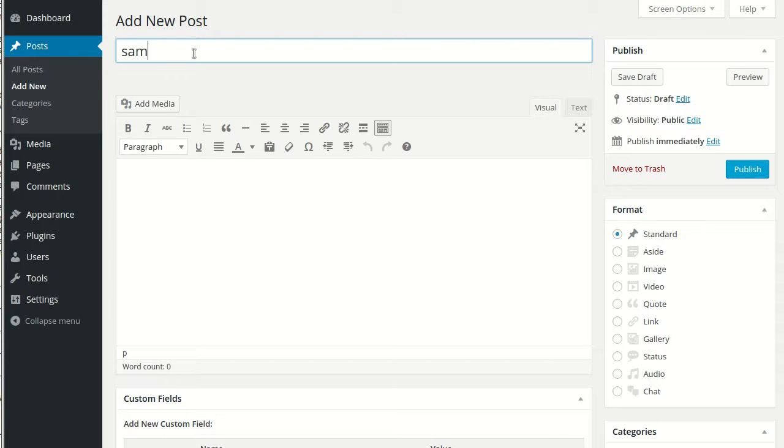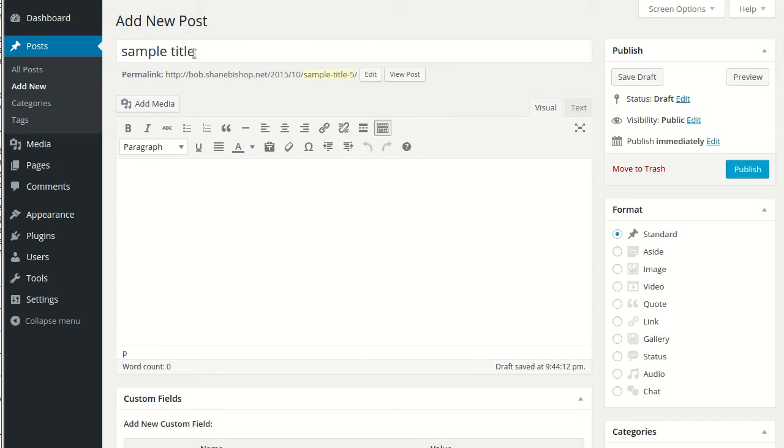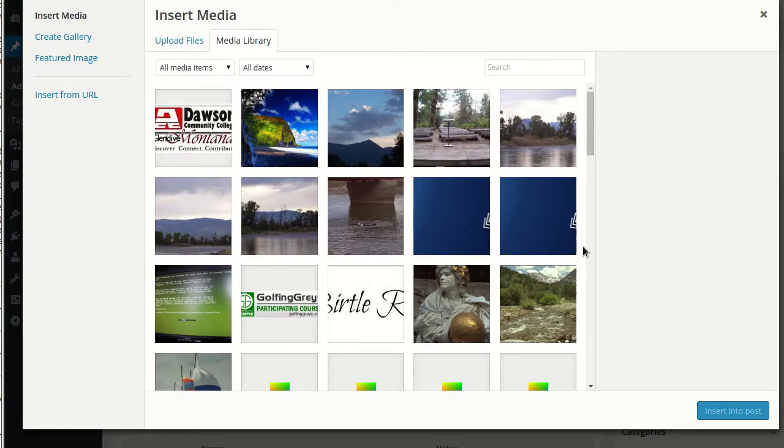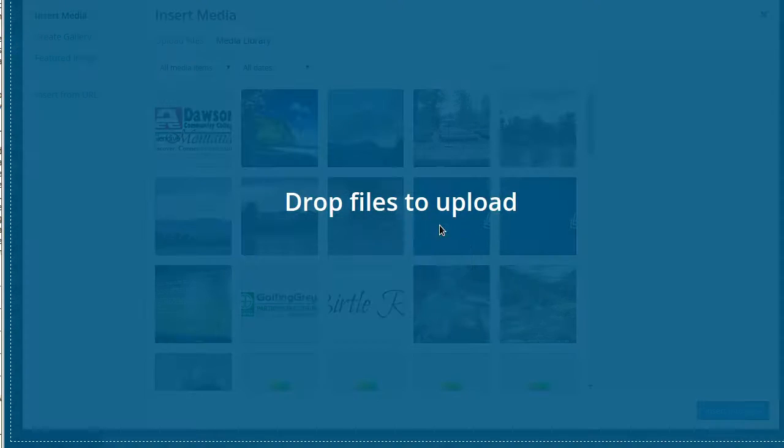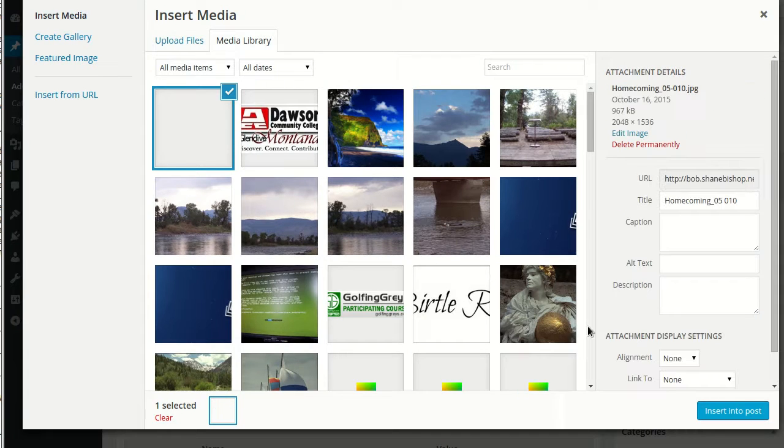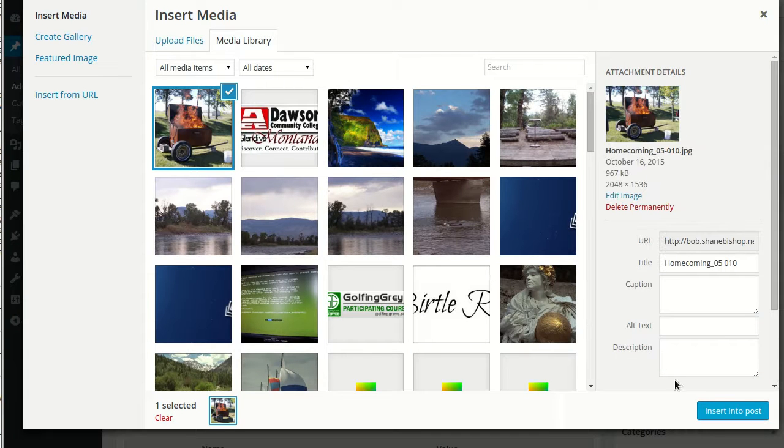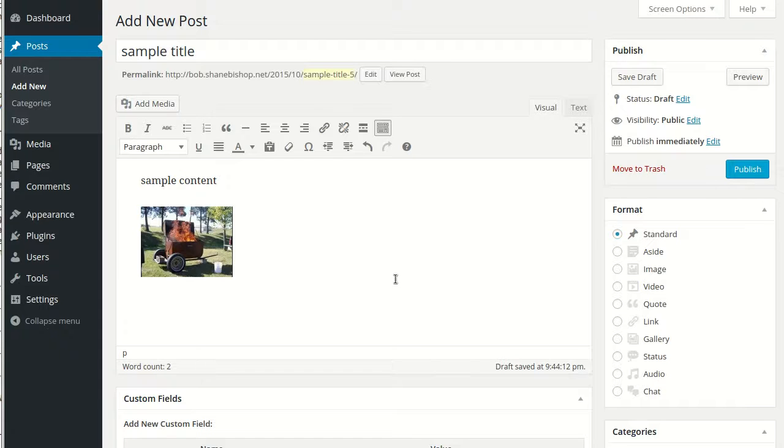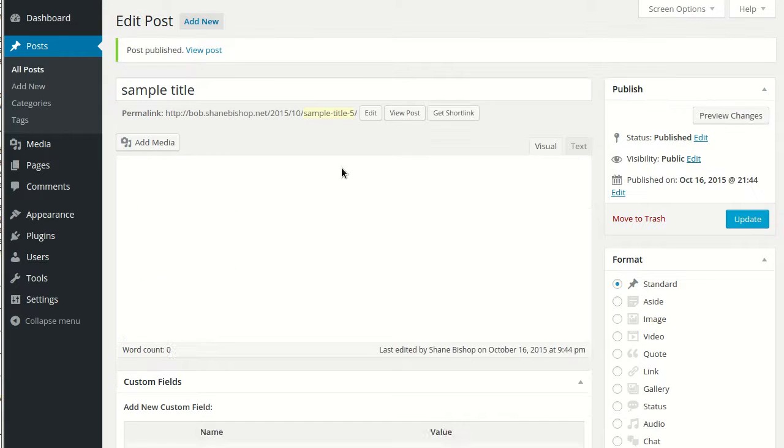And we'll give it a sample title with some sample content. And let's add an image in here. And sure, we'll do the thumbnail. And go ahead and publish that.